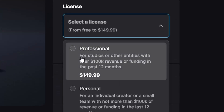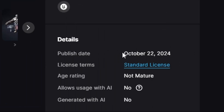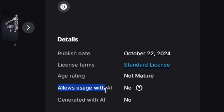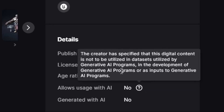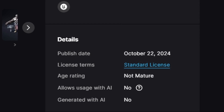You can see the publish date, license terms, and age rating. It can also show you whether the asset uses AI or not. If the creator has specified that digital content is not being utilized with generative AI programs, you can see that here — and you can filter out AI-generated content if you want.